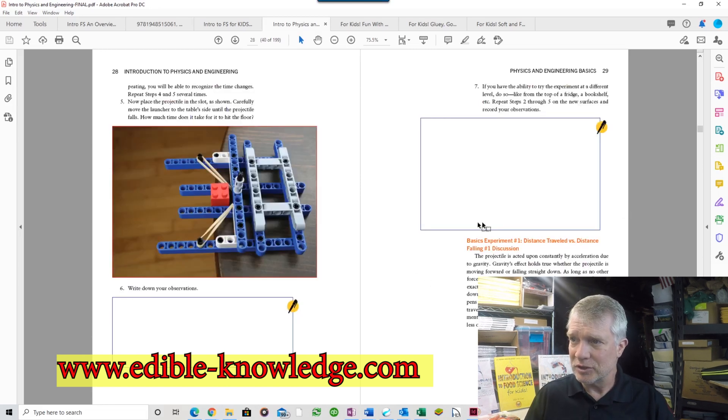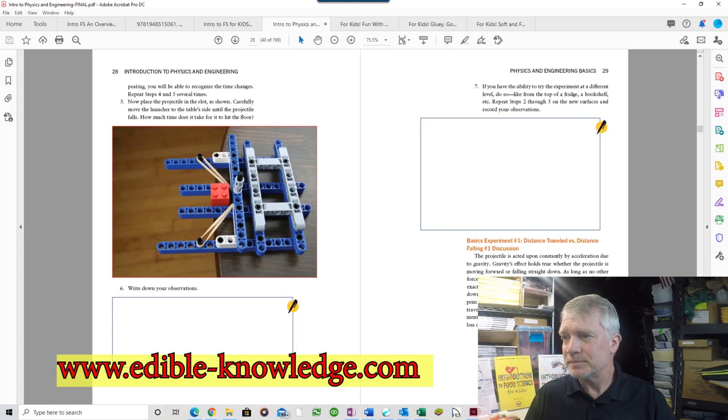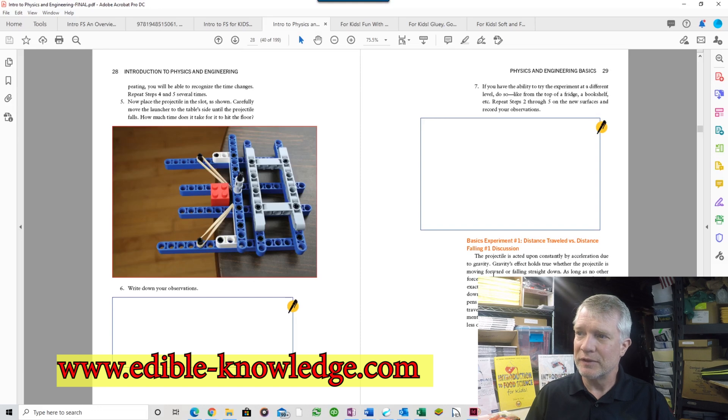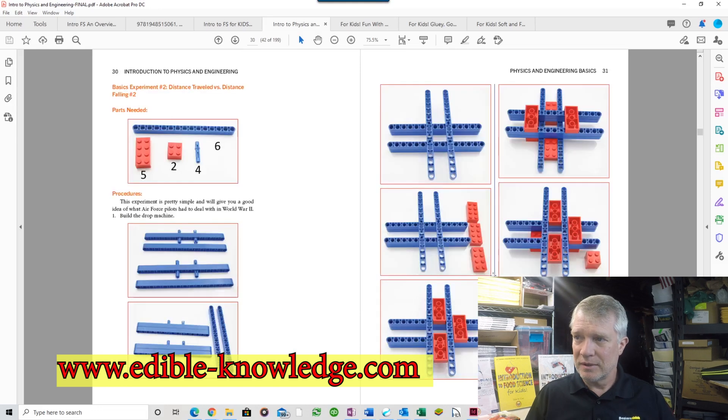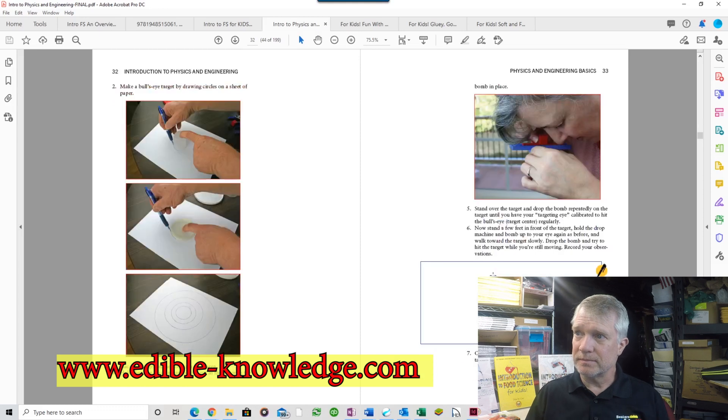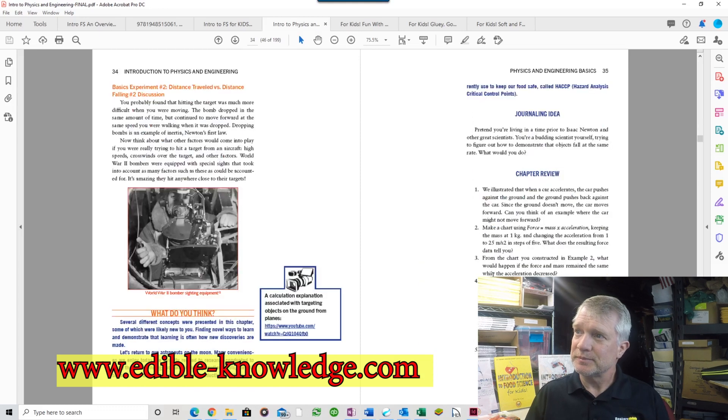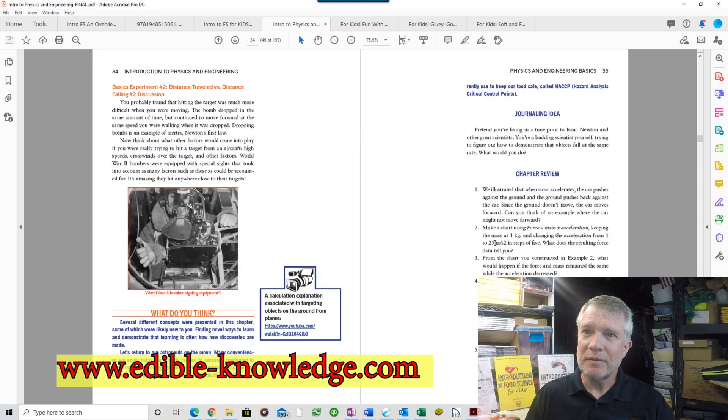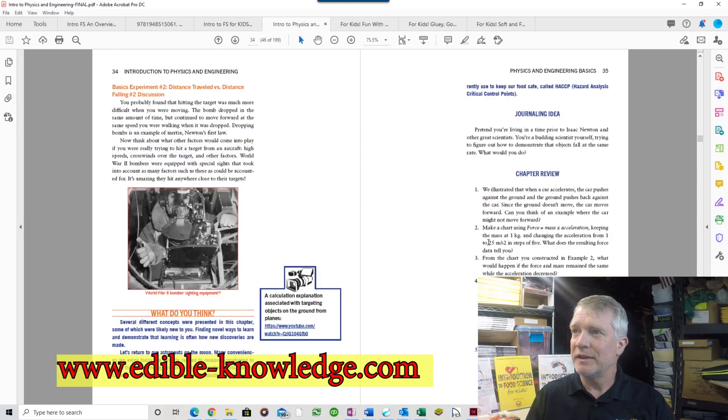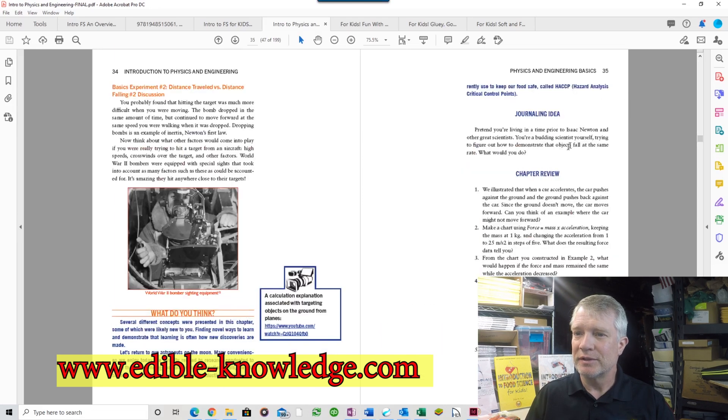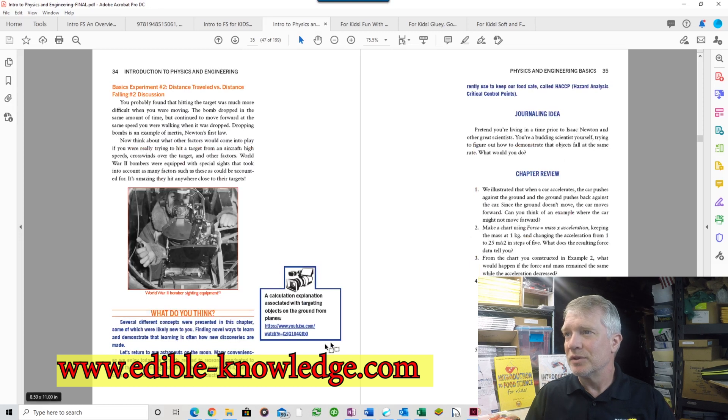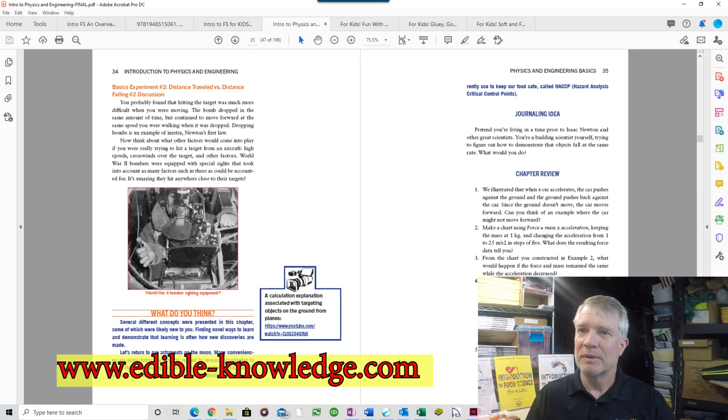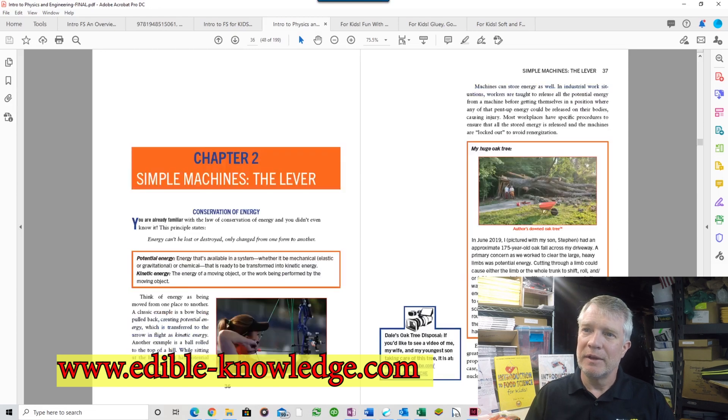The procedures help you understand the physics principles that they're demonstrating. Then again at the end, a discussion that talks about what you saw and what you may not have seen and how that relates to physics. If you didn't quite get it, here's another example. Then at the end, the 'What Do You Think' section with journaling ideas and a chapter review with deep think questions.